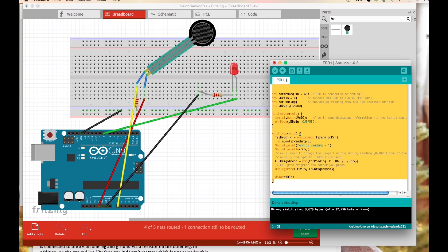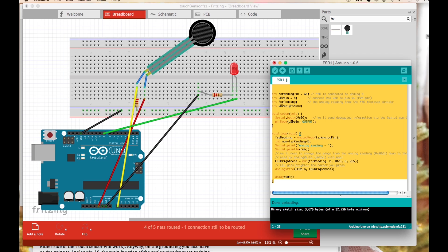Using the analog read method we will get the pressure applied to the touch sensor. We will then use this reading to control the brightness of the LED via the analog write method.